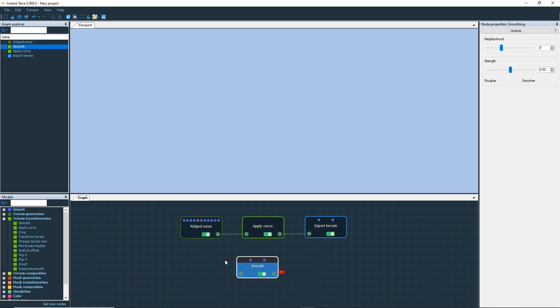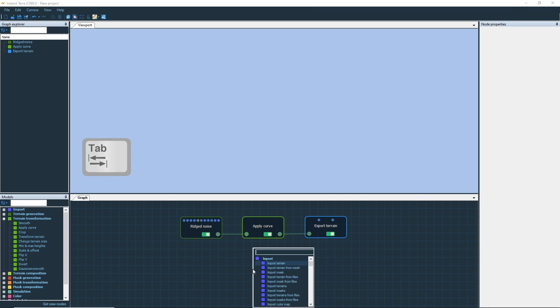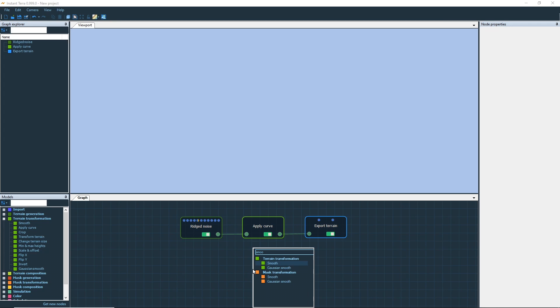If you wish to delete a node in your graph, select it and press the delete key. There are two other ways to create a node. The first one is to press the tab key to open the node creation menu. Search for the node that you want.